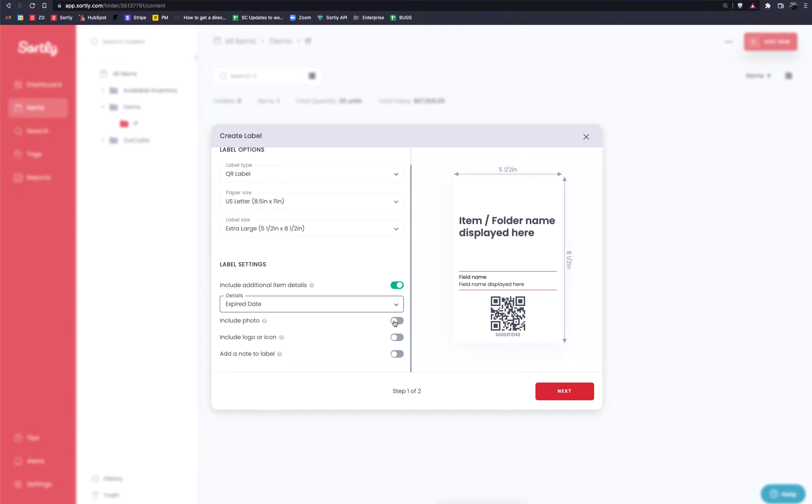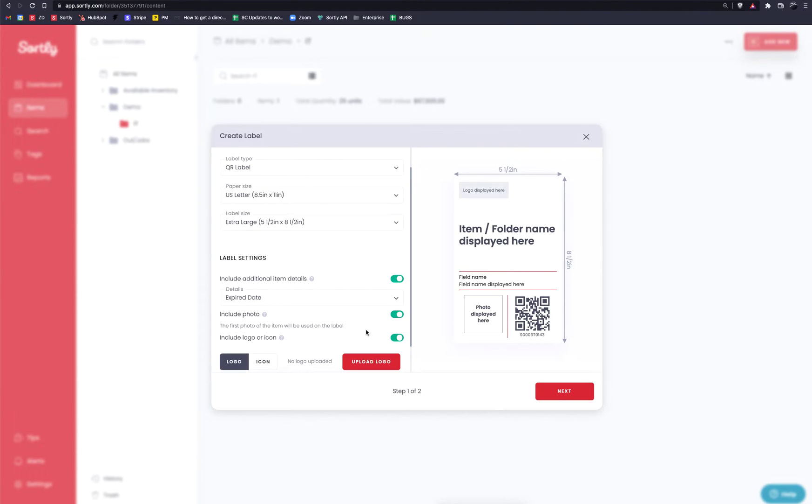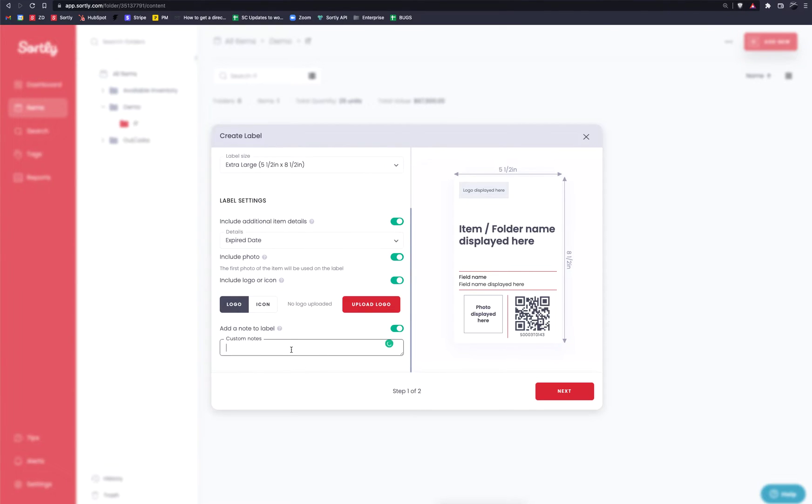As we scroll down a little bit further, if the item has a photo, you can toggle this on. You would be able to include that item's photo here. If you wanted to upload your own logo, you can absolutely do that. There's no Sortly branding on these labels anyway, but if you wanted to have more of a personalized experience, you could easily do so by uploading your own logo and that would display up here. And then finally, there is an option to add an additional note. So if you had any specific notes or details that you wanted to add on the specific label, you could type in the custom note field and that would pull that data into the system here.